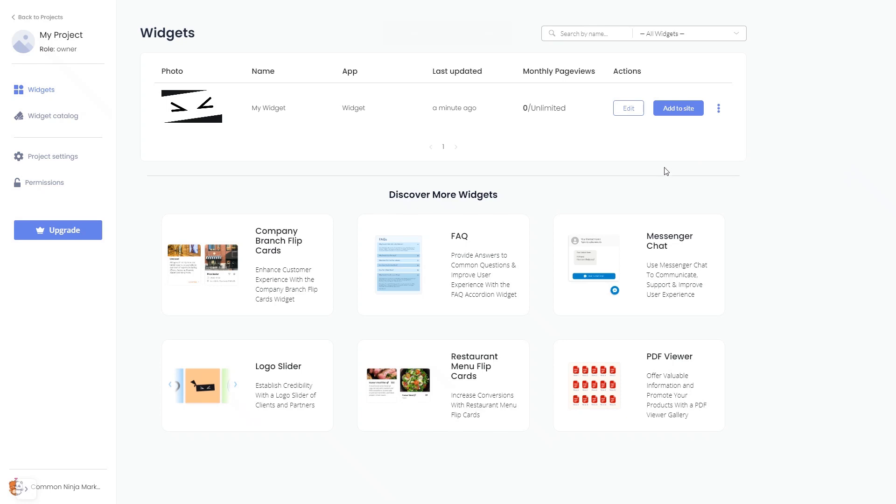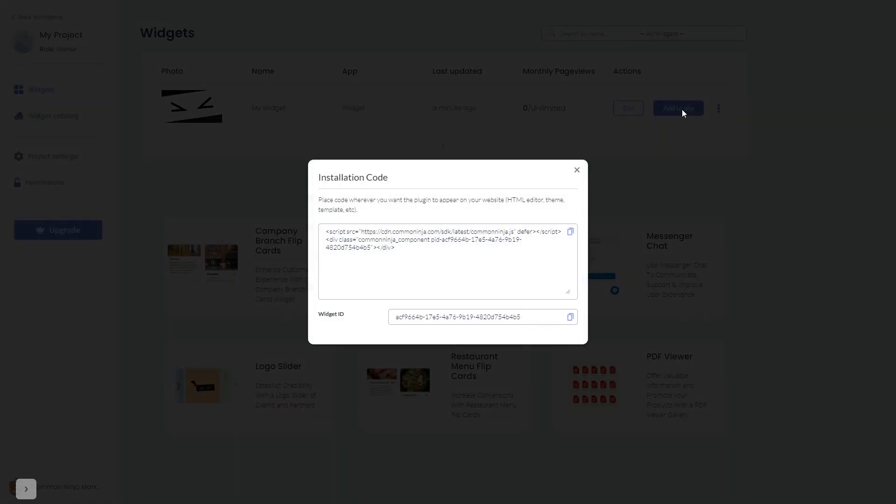Click on the add to website button. In the window that opens, copy the code and close the window.